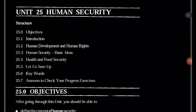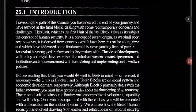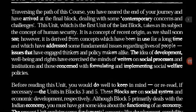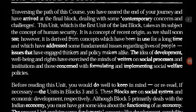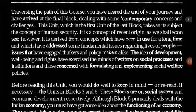BSHF 101, Unit 25, Human Security. Traversing the path of this course, you have neared the end of your journey and have arrived at the final block, dealing with some contemporary concerns and challenges. This unit, which is the first unit of the last block, takes as its subject the concept of human security.